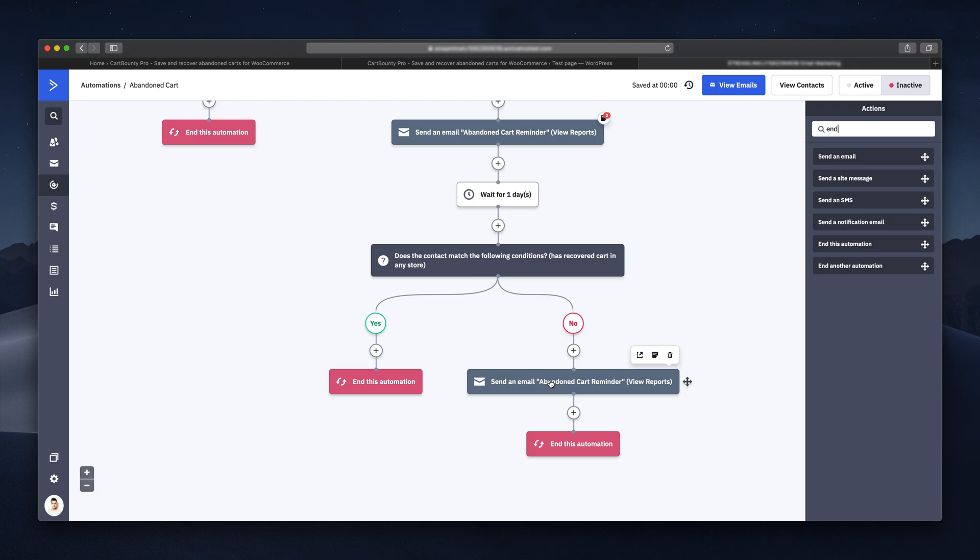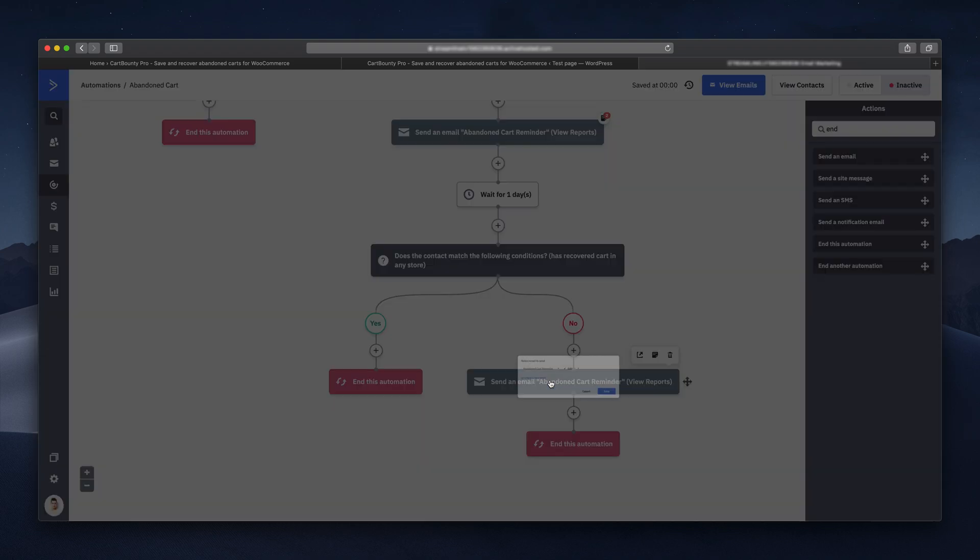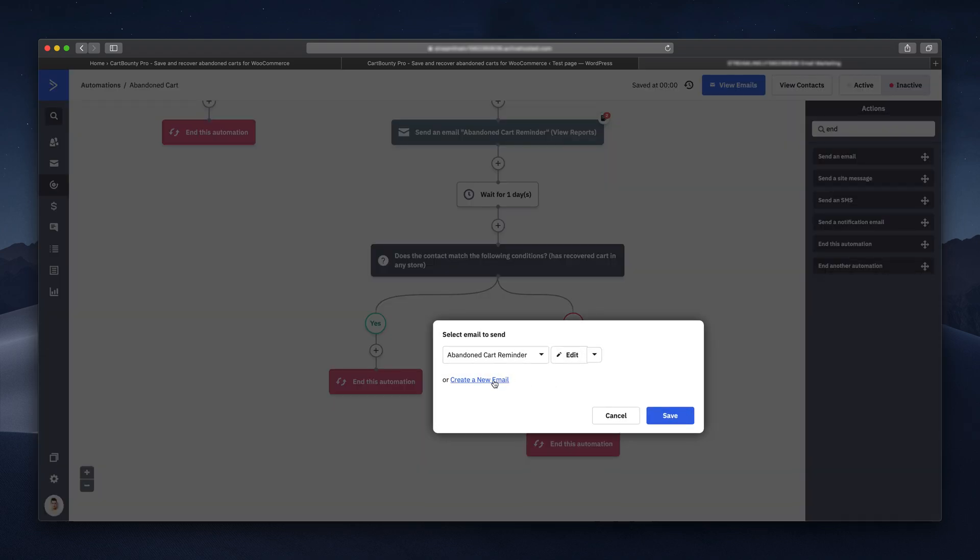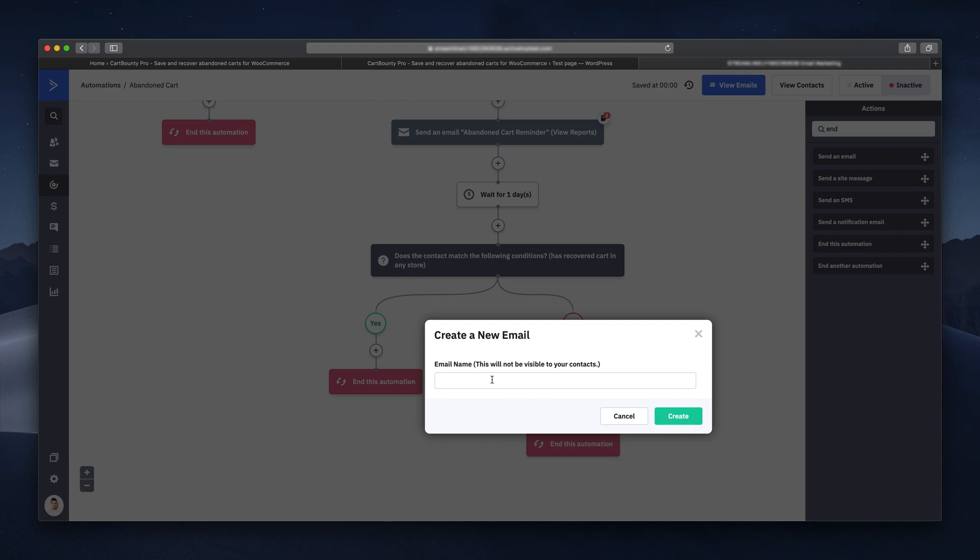We're almost done here. Let me demonstrate how to create your abandoned cart reminder email. Enter the name of your email.